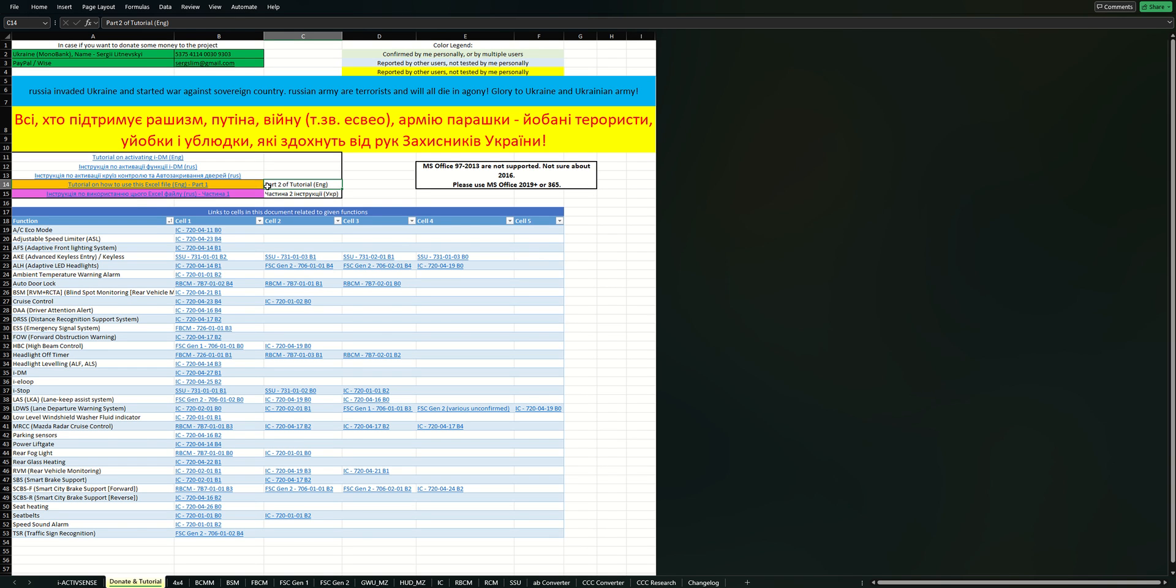You're watching part two of the tutorial on how to use the Excel file. If you haven't seen part one, please start with it because it has the basics on how to use the file and how to work with Forescan.